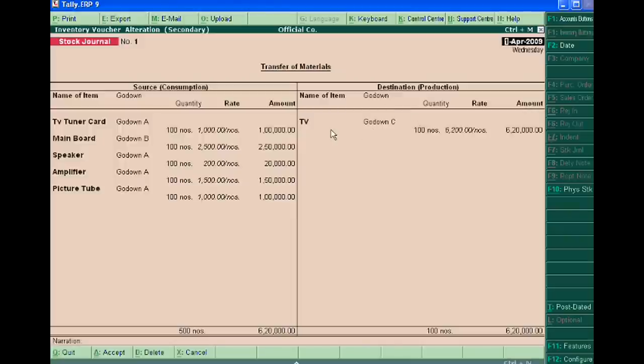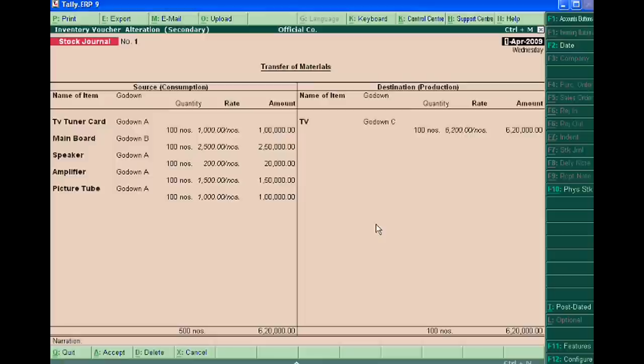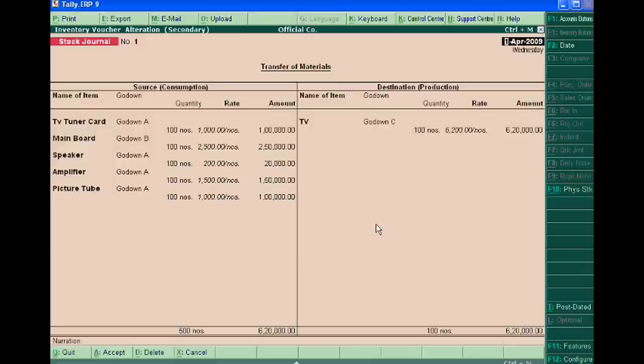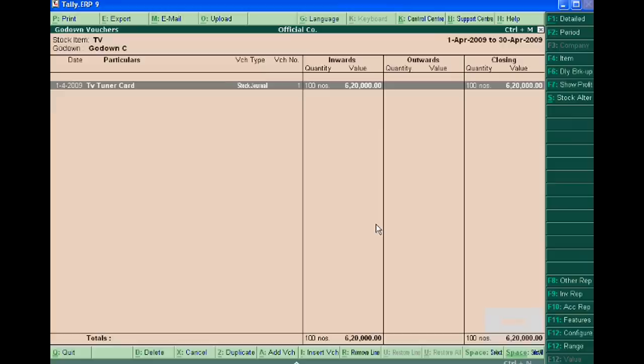From this simple inventory voucher entry, we can show the effect of different godowns on inventory vouchers. Now when we sell the TV, our godown C will reduce by the same amount and quantity.